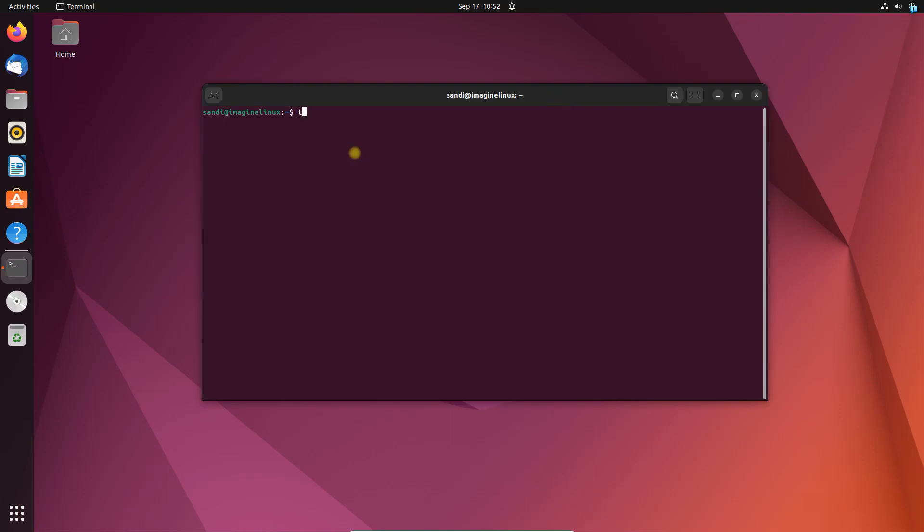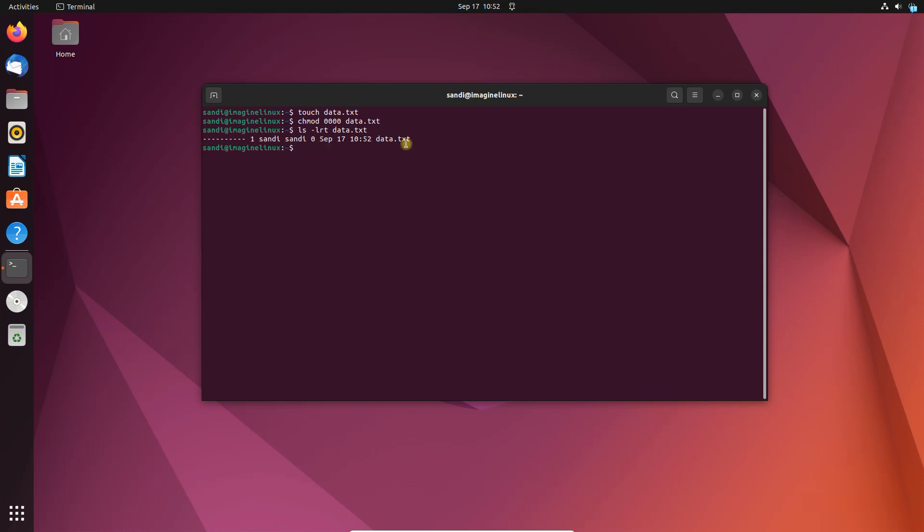Let's reproduce the error. Create a file and make it read only. Next, remove the file using the rm command and see what happens. Linux terminal asks if you want to remove the write protected empty file.